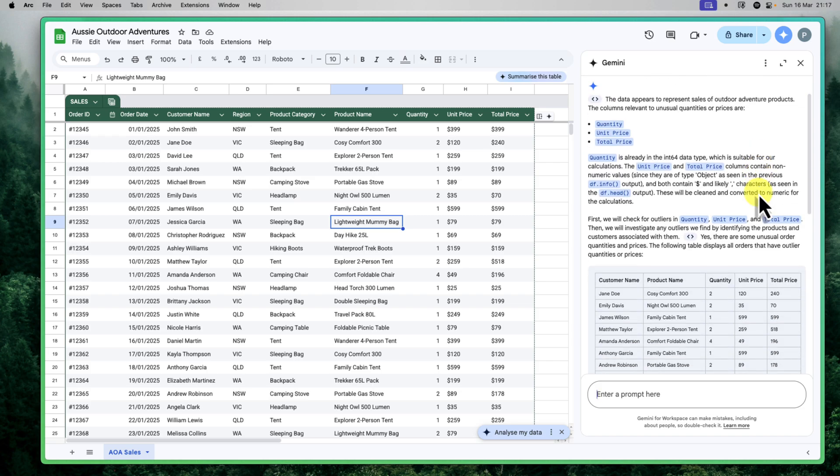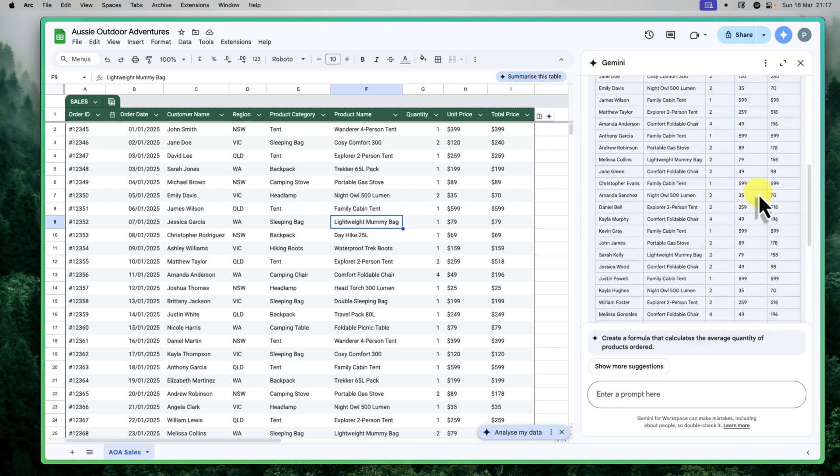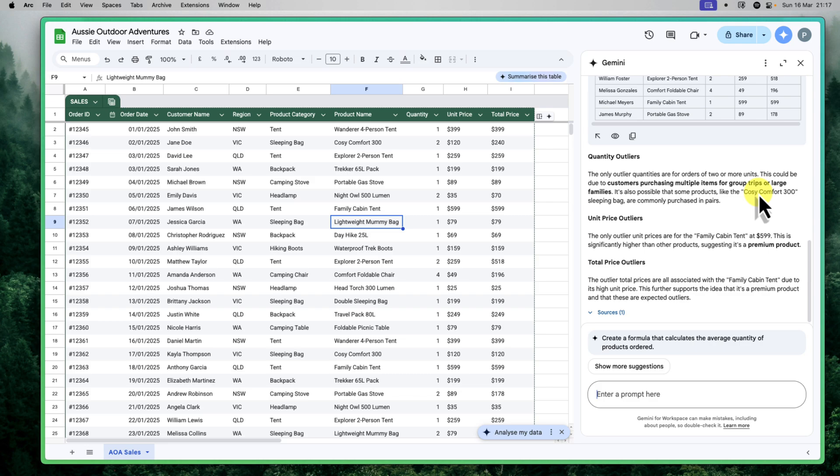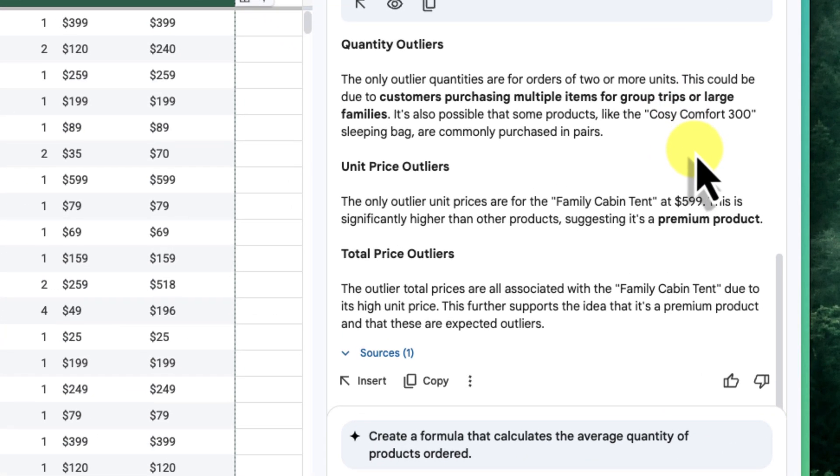As you can see, even though my sample data here is pretty basic, Gemini has provided a breakdown of the potential outliers as well as some reasoning as to why these might be outliers, as well as some suggestions for further investigation.